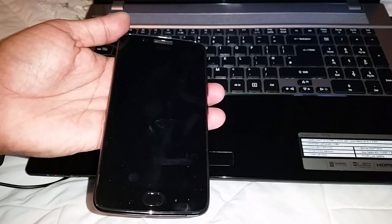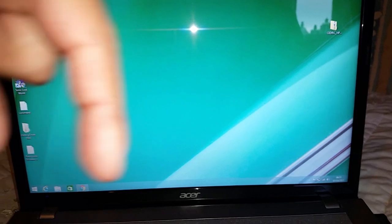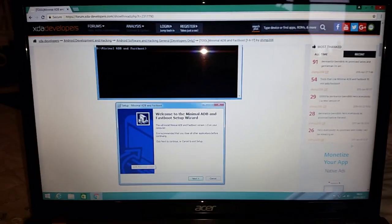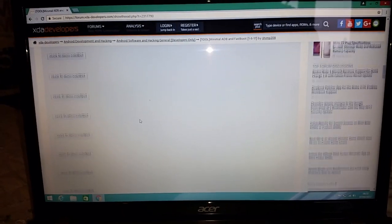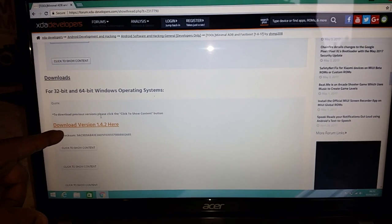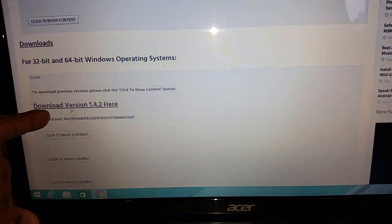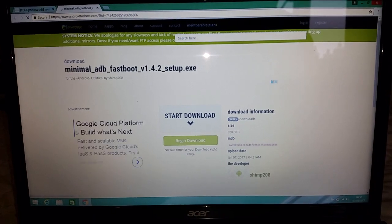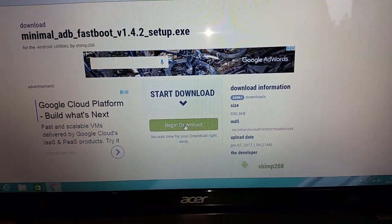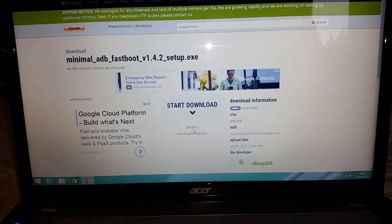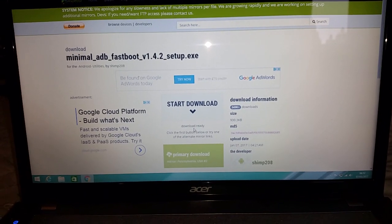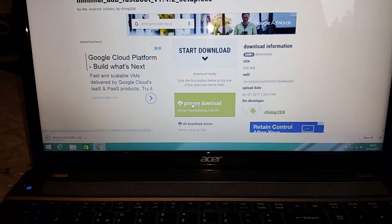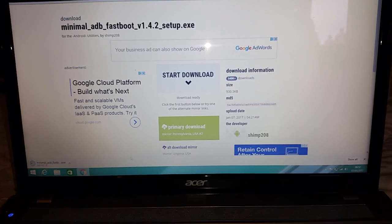So now that I've explained that, the first thing you'll need to do is head on over to the link in the description down below. It will take you to this XDA page, and on this page you're going to scroll down and download ADB Fastboot. You're going to download version 1.4.2 — just click on it, select the begin download option, then select primary download and it will start to download. It's a small file so it shouldn't take too long.